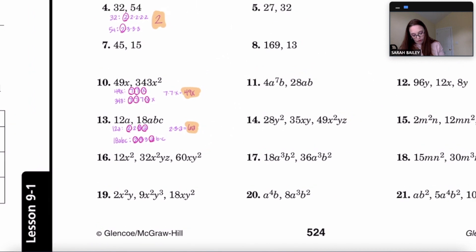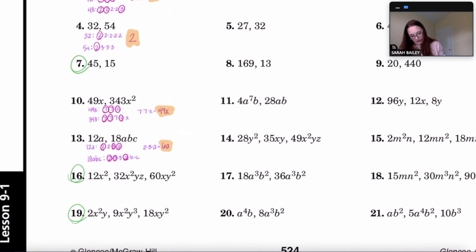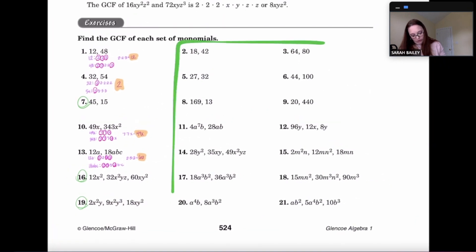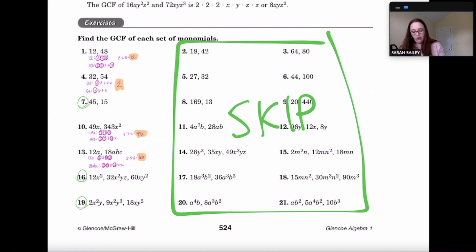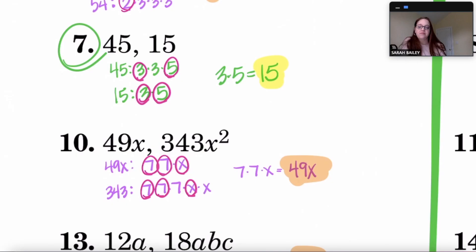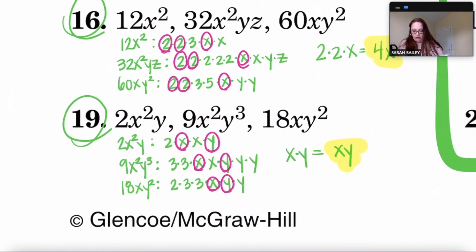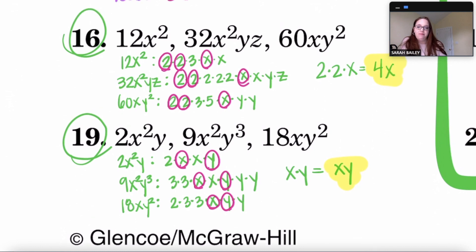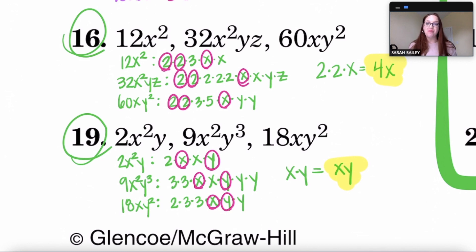Now it's your turn. Pause the video and do numbers 7, 16, and 19. You do not have to do the remaining problems — write the word 'skip' on those. Welcome back — pause the video to check your work. If you have questions, bring them to my attention. When you're finished, turn this in and work on your independent practice.